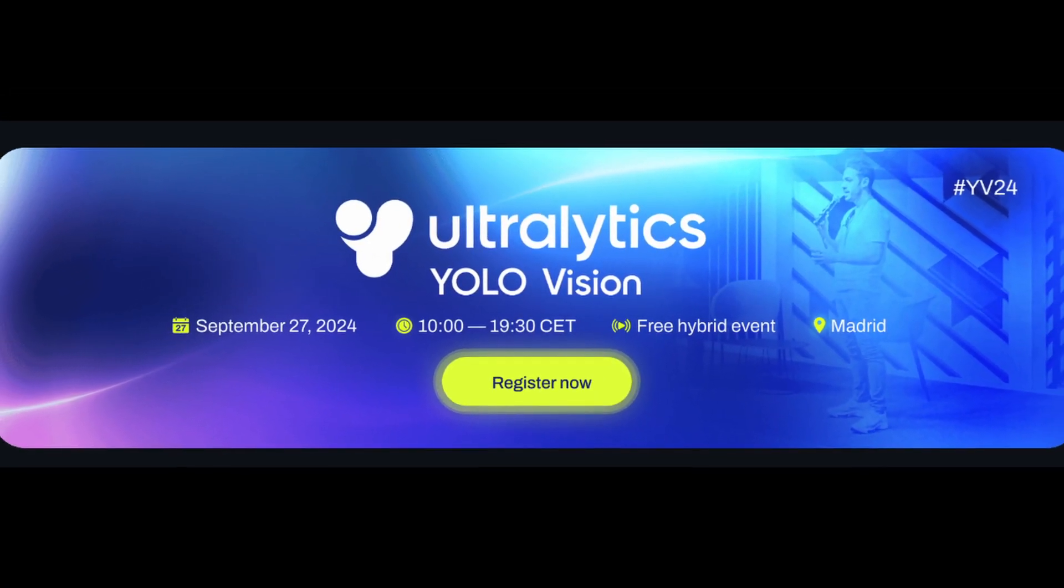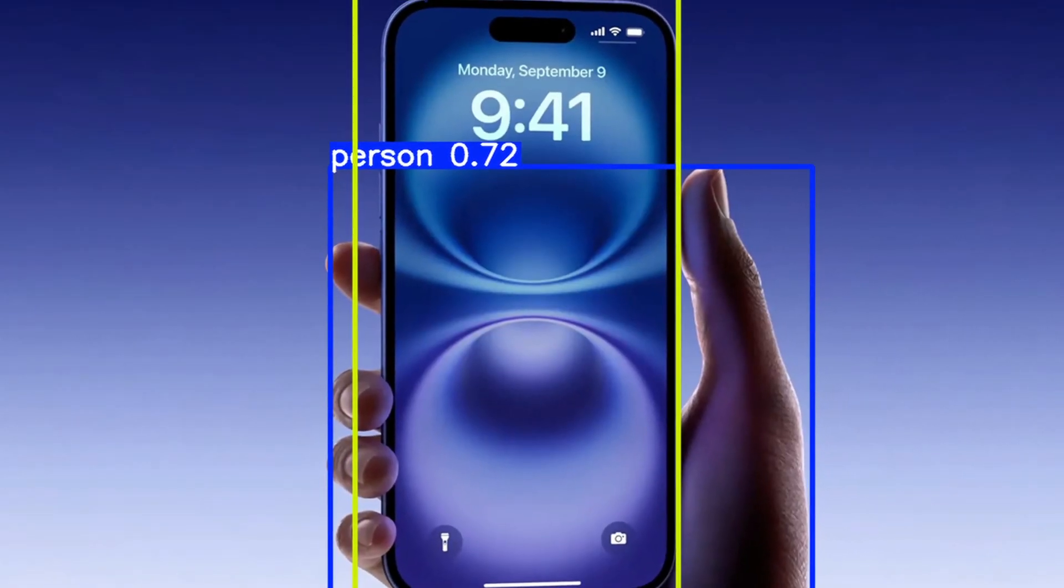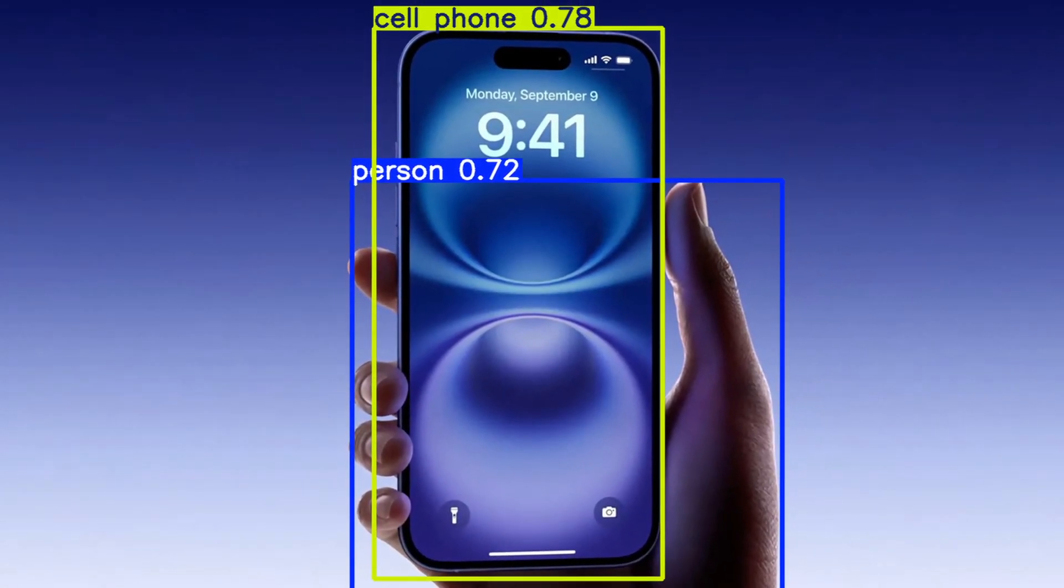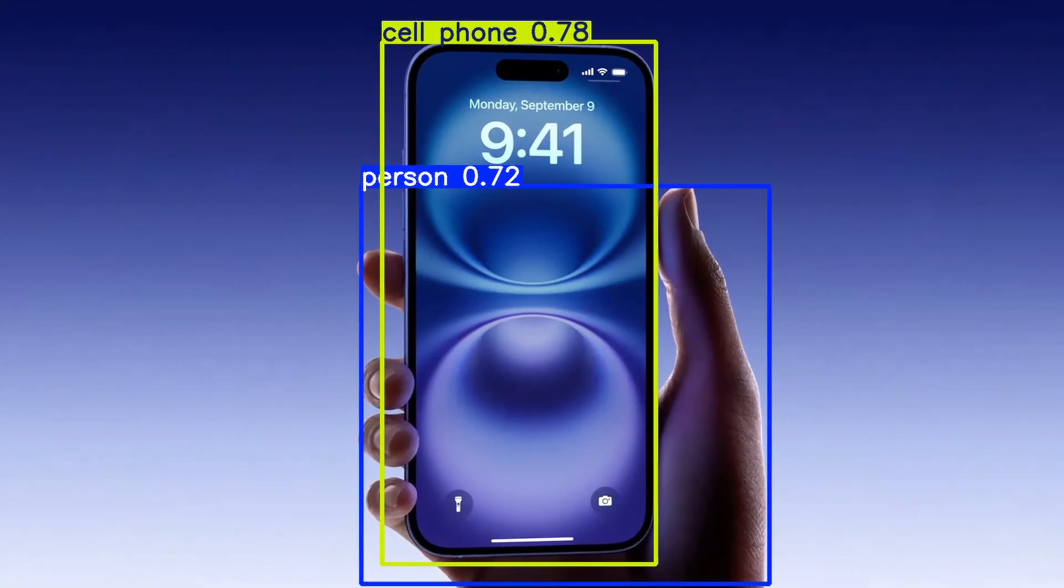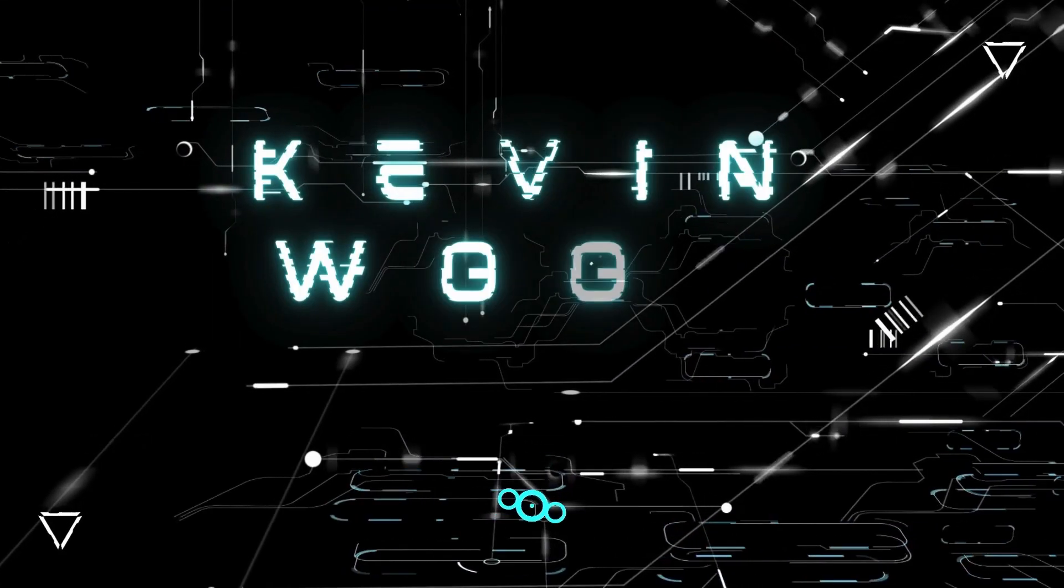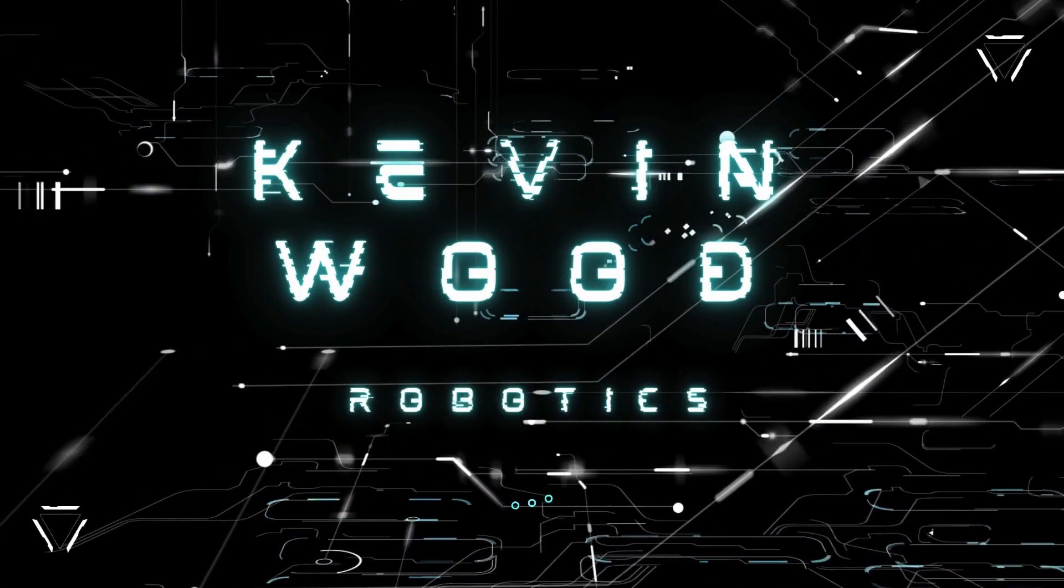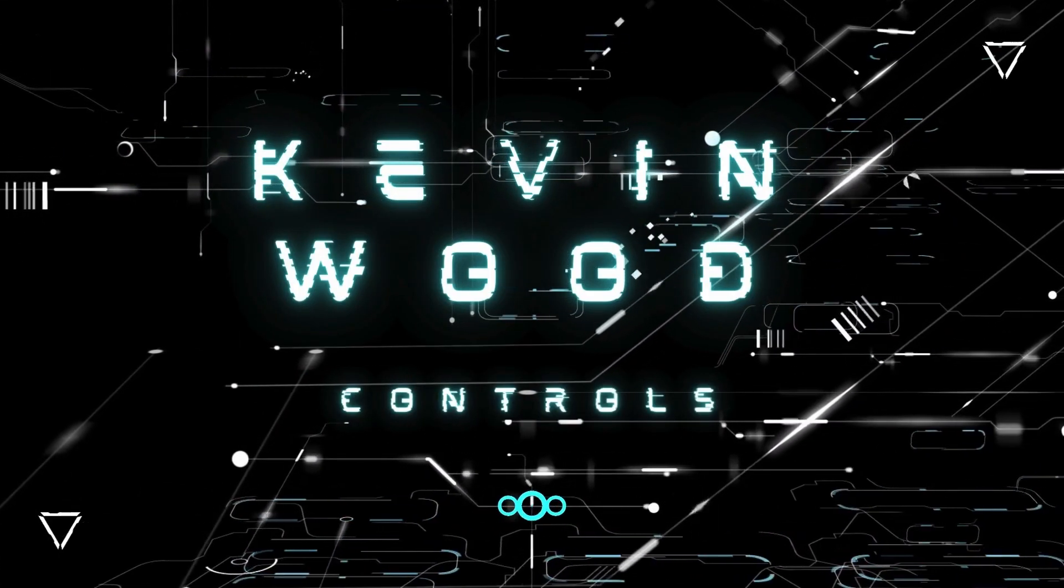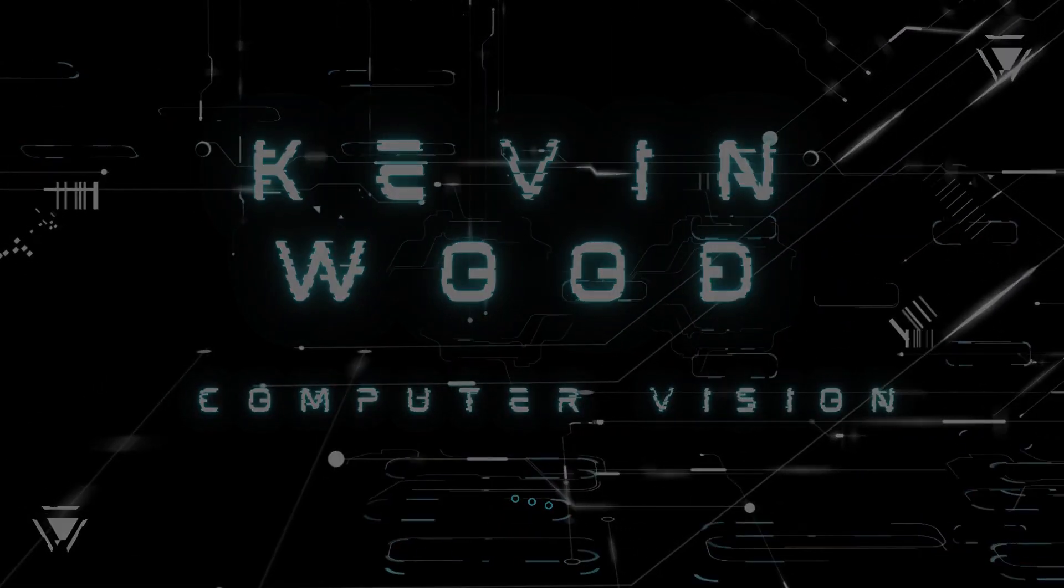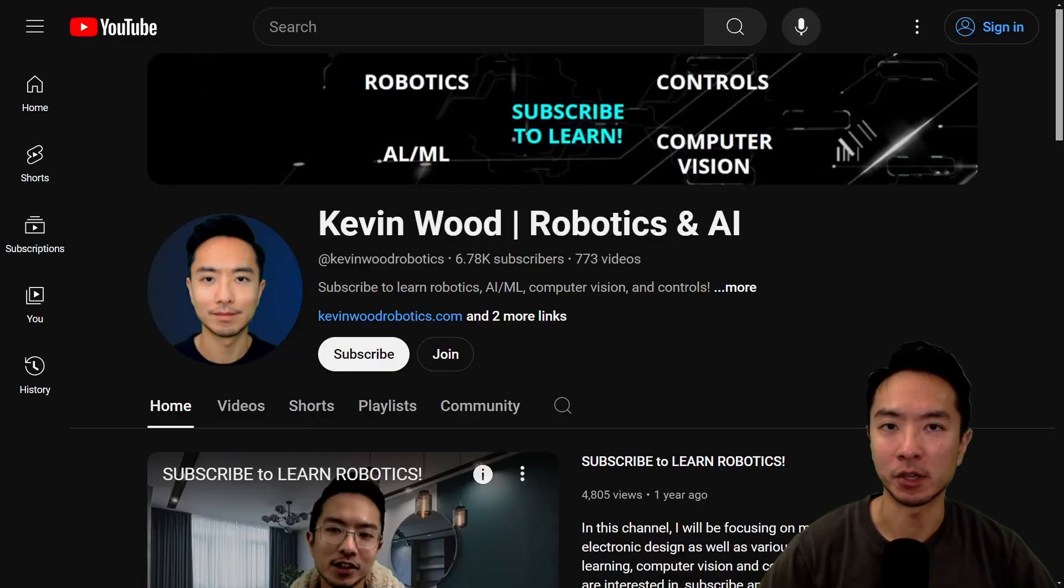YOLO 11 just came out and I'm going to show you how to do object detection in Python using Ultralytics. If you're new to my channel, I teach robotics and AI, so subscribe to learn more.